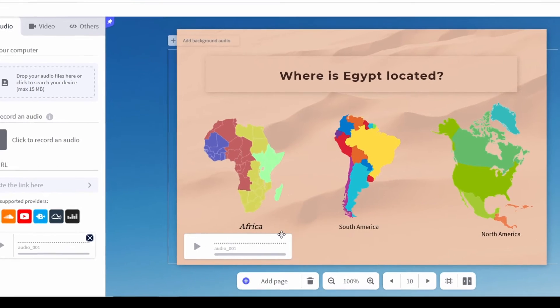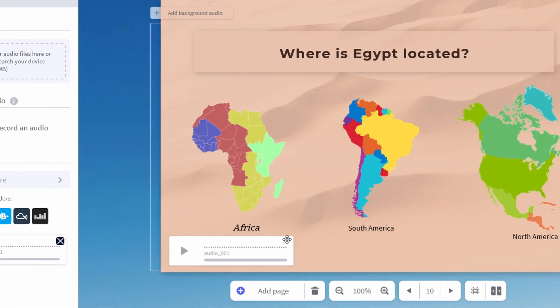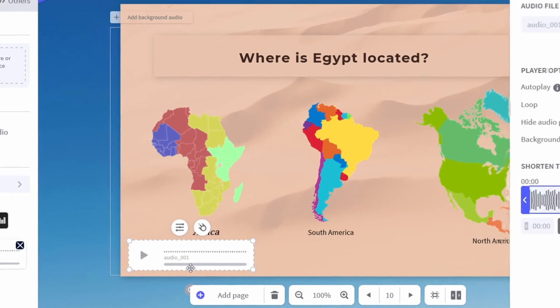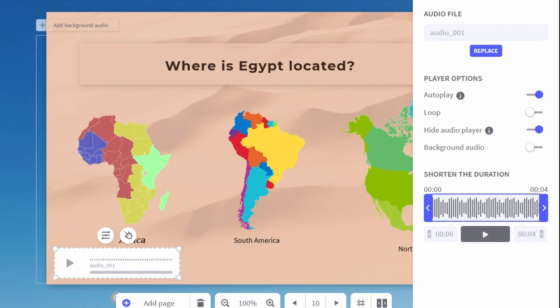Anytime you want to pull those settings up and change them, just click on the audio player and then click the icon with the three lines and all those options will come up so you can change them anytime.